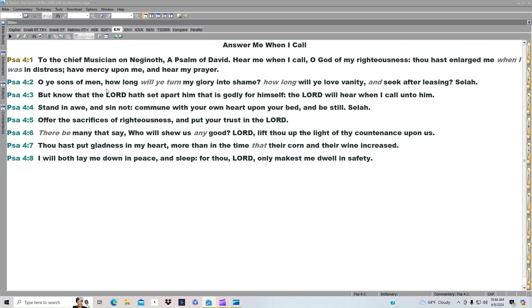We'll be reading Psalm 4, 54, and 104. It says, Hear me when I call, O God of my righteousness. Thou hast enlarged me when I was in distress.